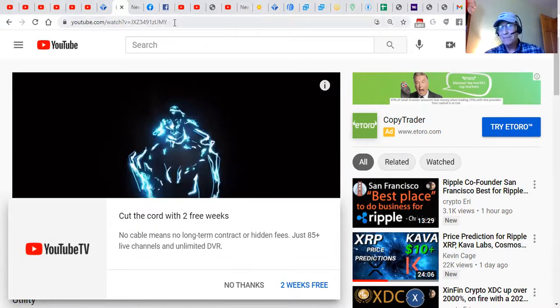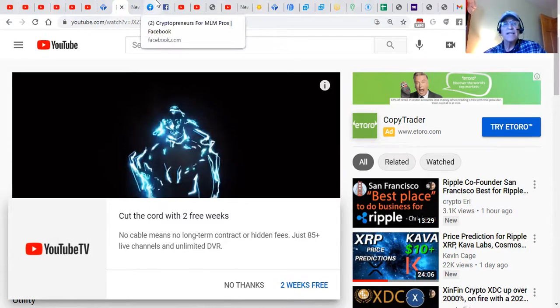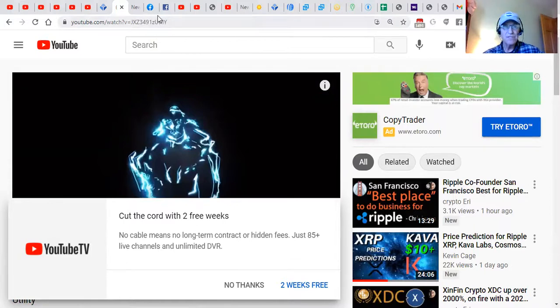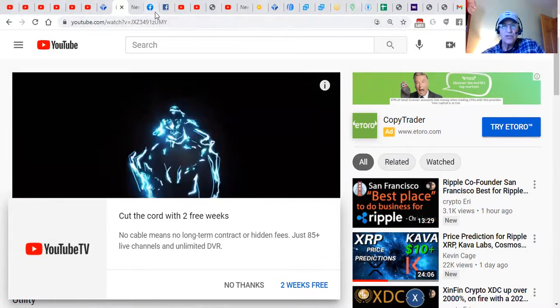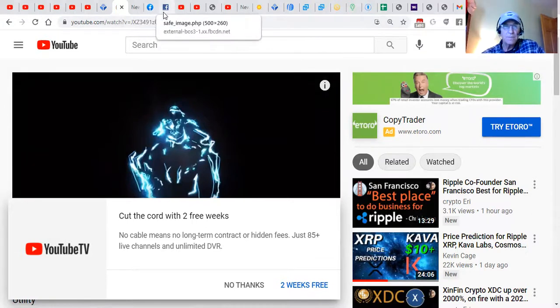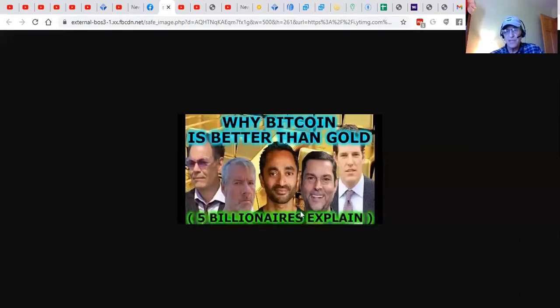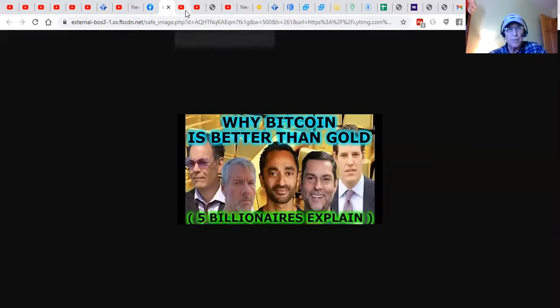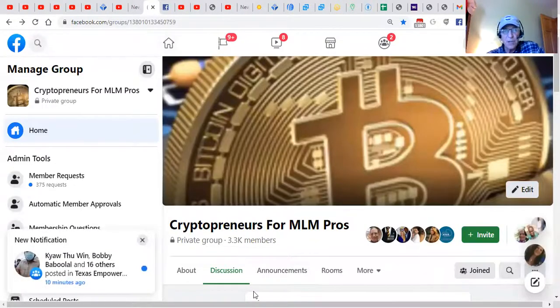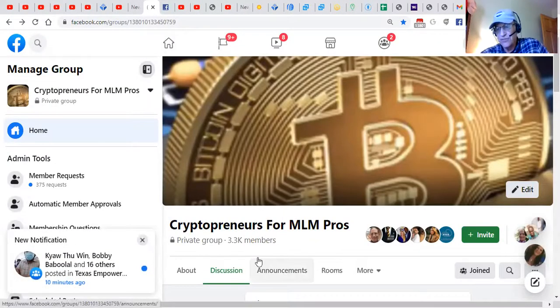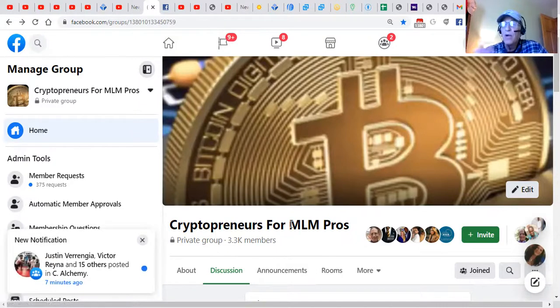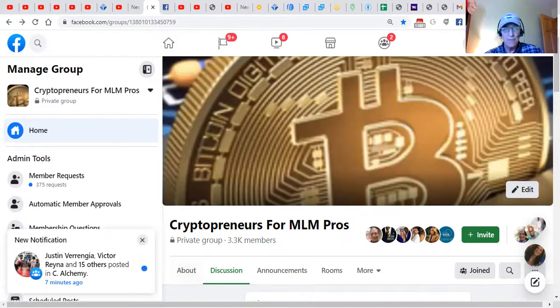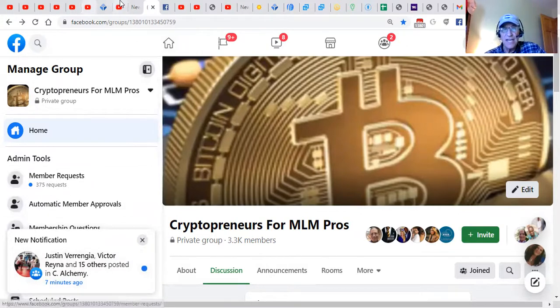Well, you know, a few thousand, 10,000 XRP tokens today, when the value of XRP potentially reaches $100 to $300, which is what they're talking about. And here's another interview. Five billionaires explain why Bitcoin is better than gold. Here's the cryptopreneurs, MLM pros. Just reach out to me. I'll be glad to invite you to my group where I publish all this information. Justin interviews the millionaires.